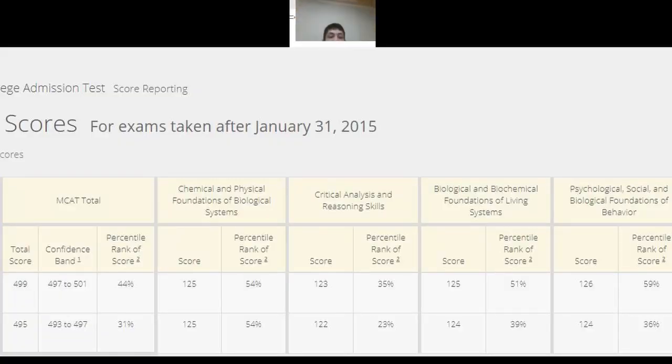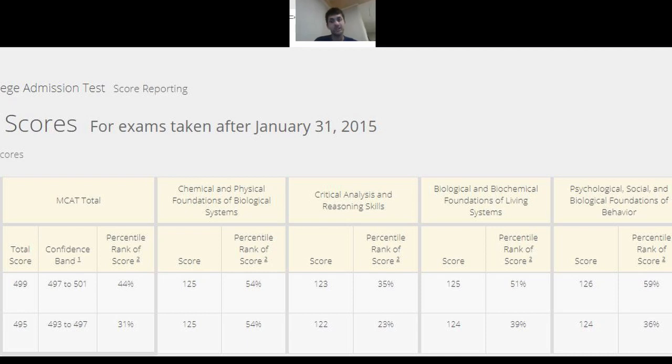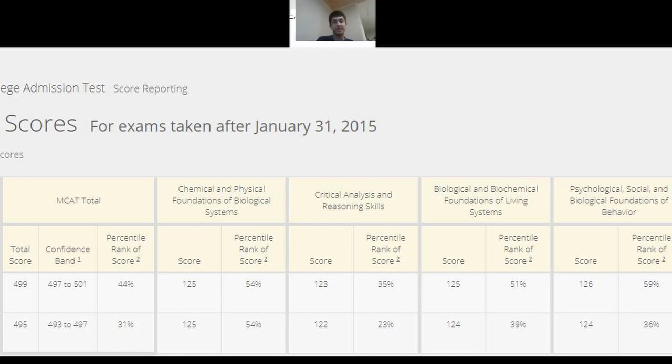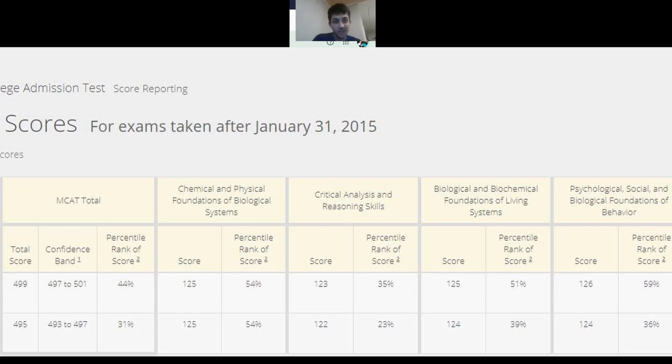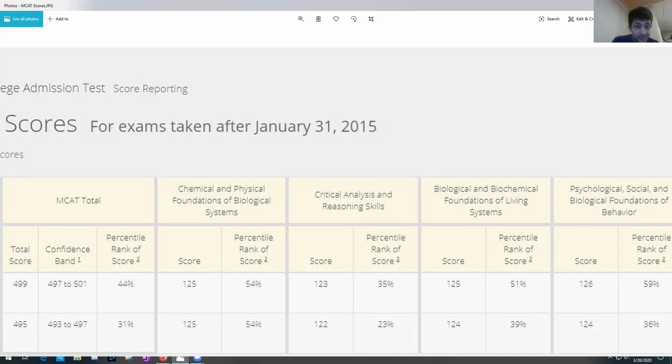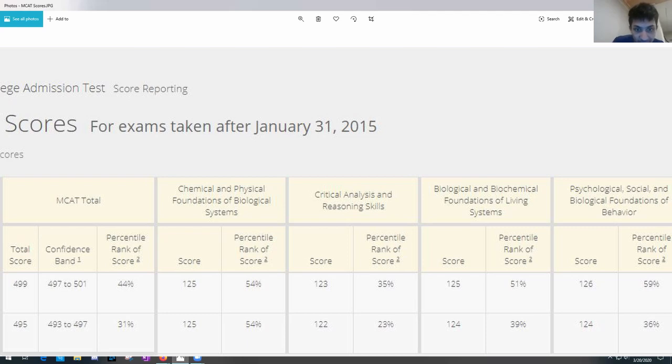So we're gonna build a schedule for Aaron. Alright, let's pretend Aaron's like a student, right? And he has these scores. He's coming to me, oh shoot, I'm not thrilled with my scores at all. Alright, so he has a 499, 125 chem phys. So that stayed the same. 123 cars.